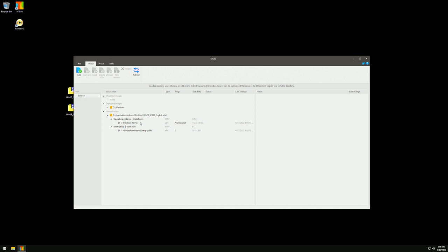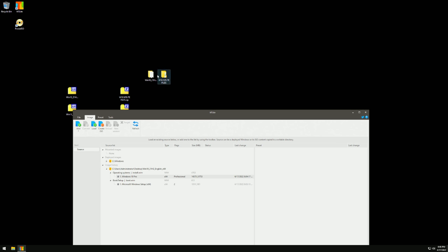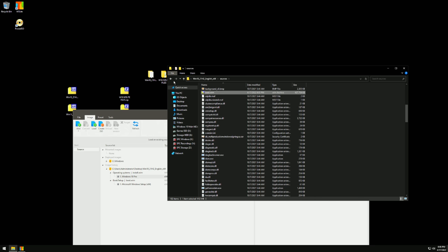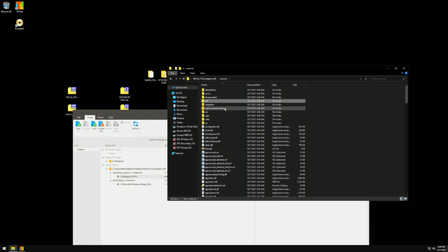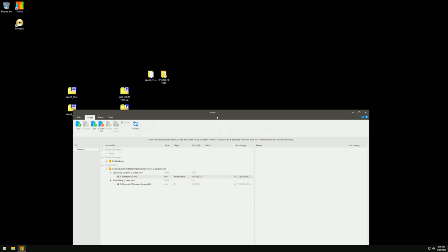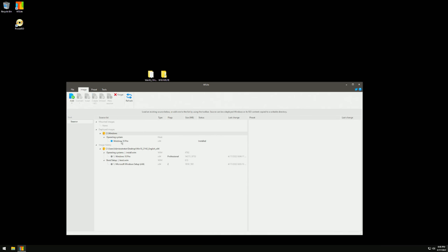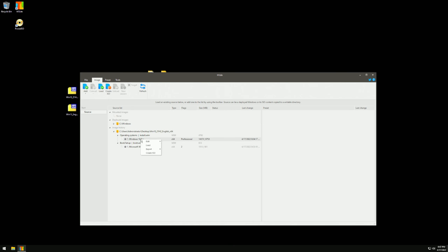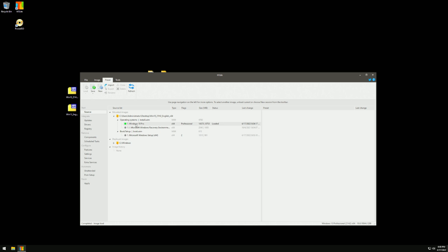We just need Windows 10 Pro and Microsoft Setup 64. The boot WIM is for booting the installer and the install WIM is what we actually edit. Note: you'll also see 'Deployed Images' in NT Lite — that's your current live Windows install. Don't touch that. Now double-click Windows 10 Pro to load it. NT Lite will load all those files into a temporary directory where we can edit and modify them.